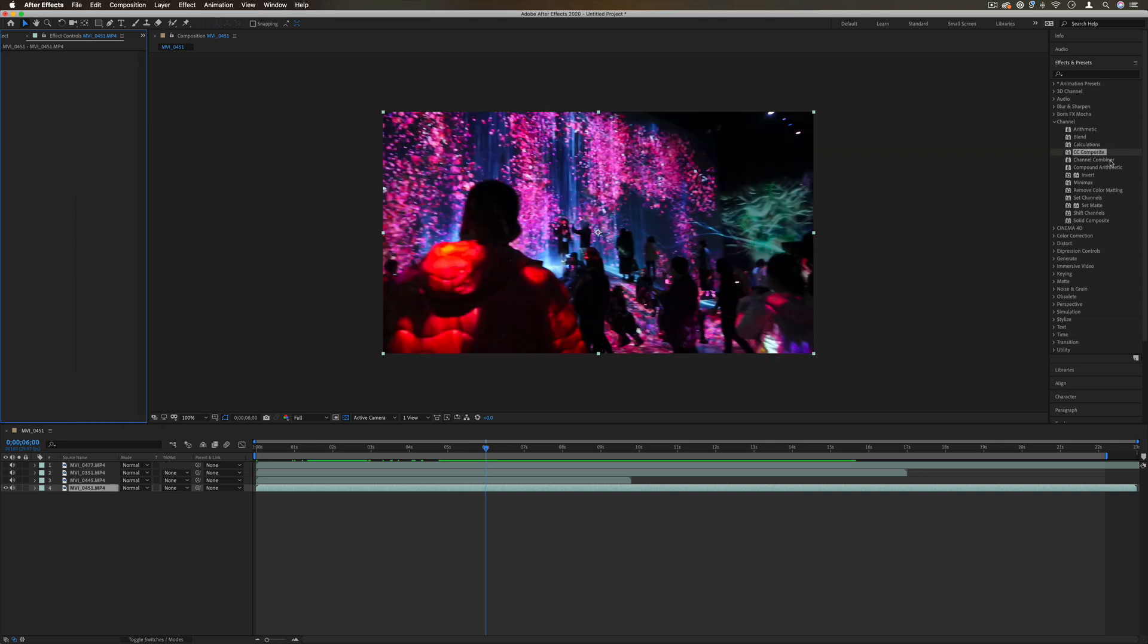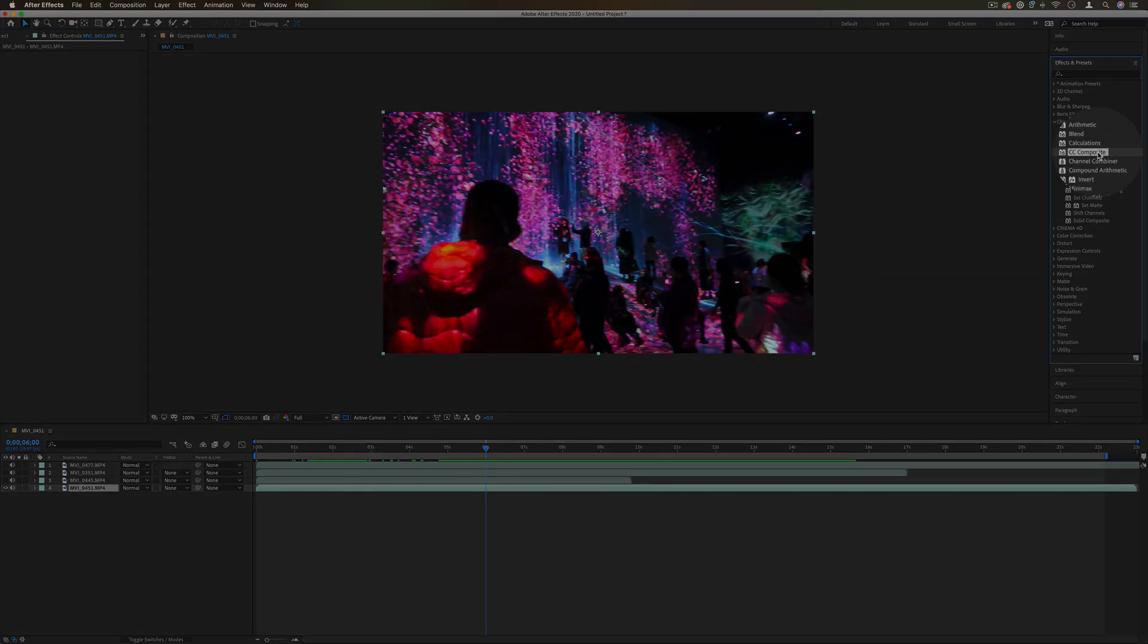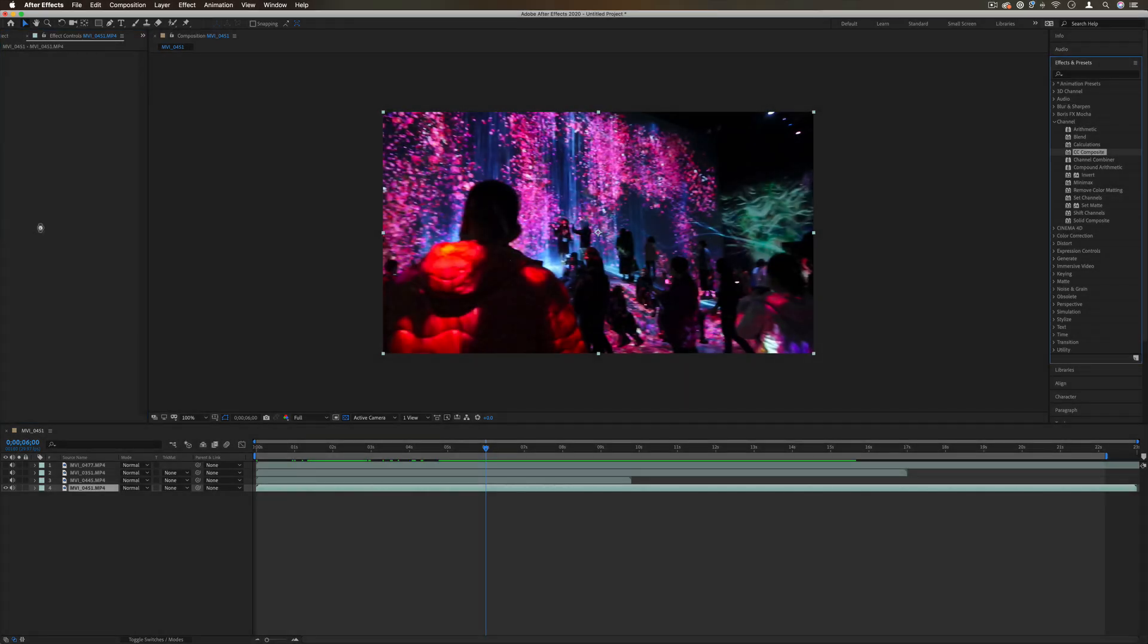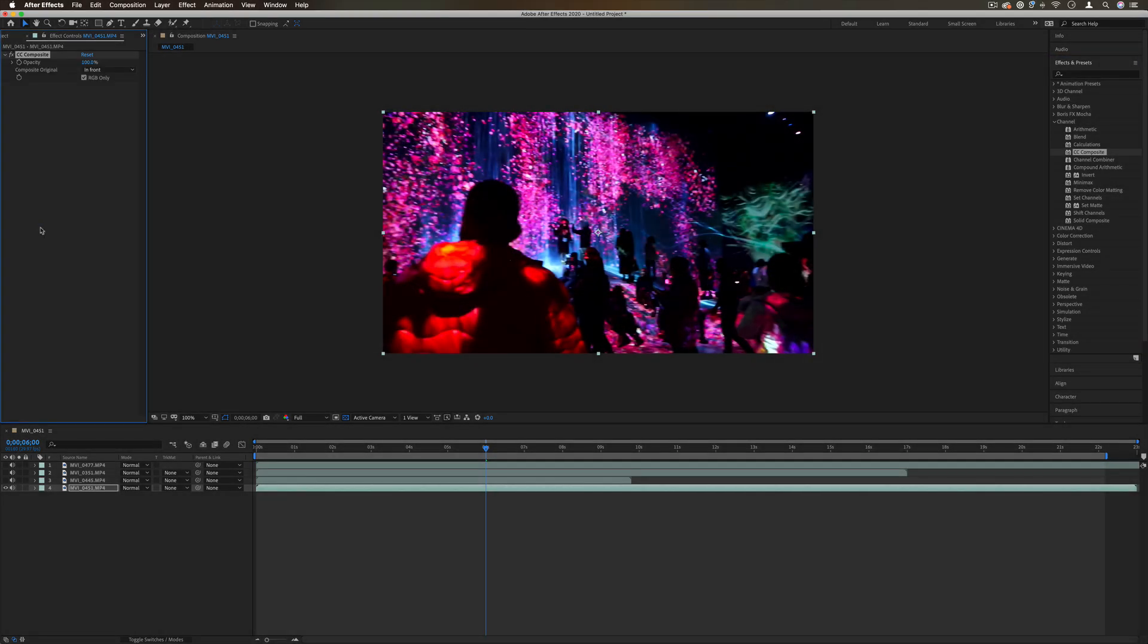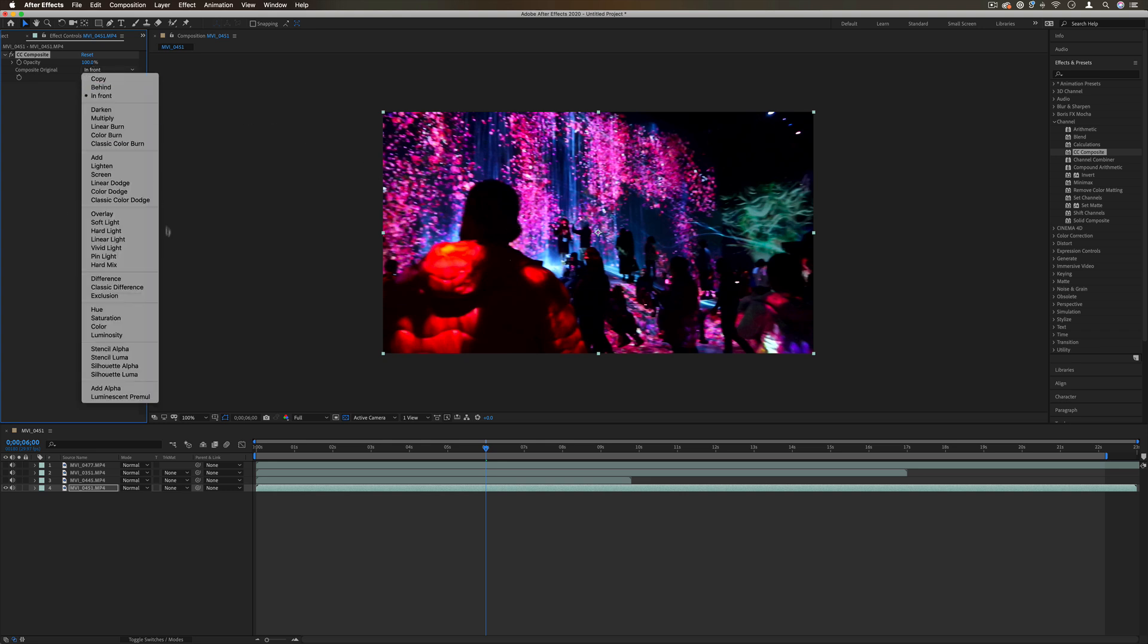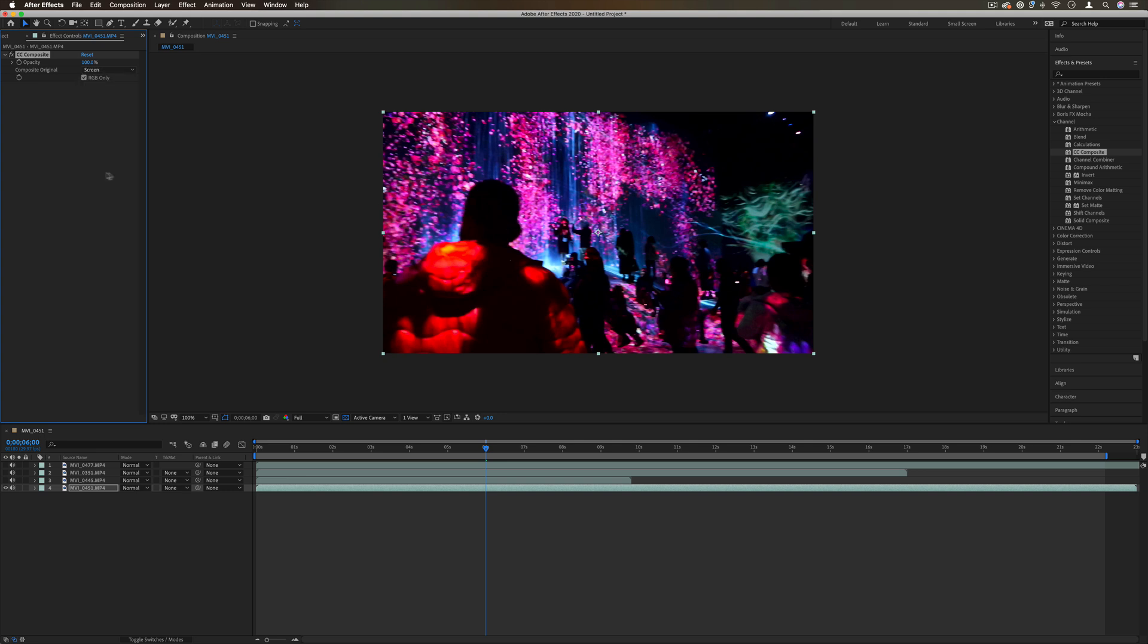Next up we have CC composite. This is similar, if you've been familiar in Photoshop with apply image. It's just a way to apply the original image back on your layer but put it on a certain blending mode.